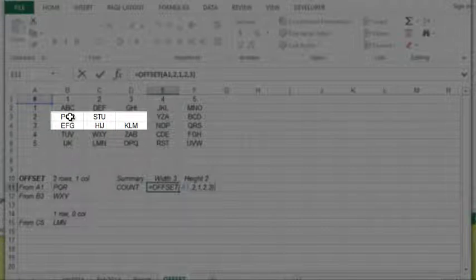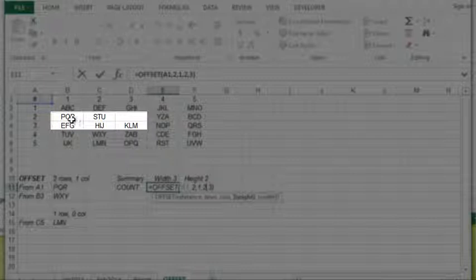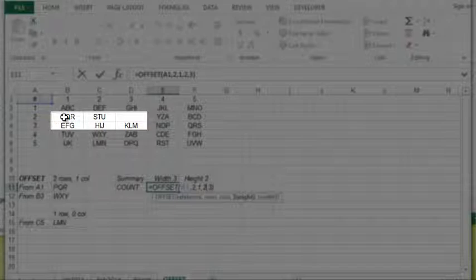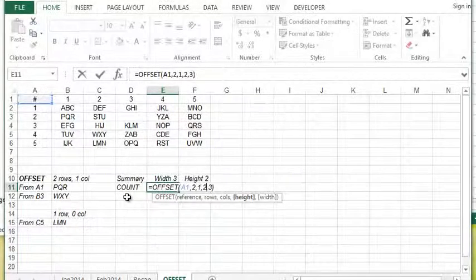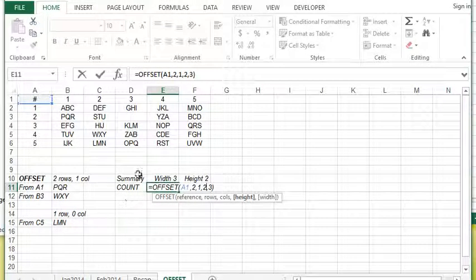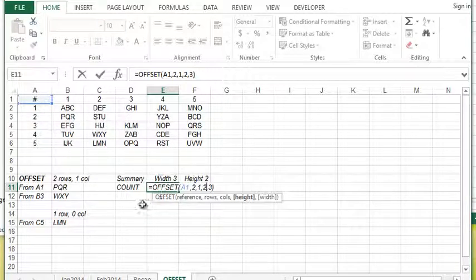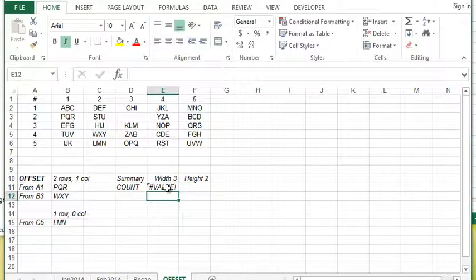This essentially says starting at A1, go two rows down, there we are, one column across, there's PQR. So it starts at that point, then it says I want to go two rows down so I want to select PQR and EFG, and then I want to go across three columns. Essentially you're going to be selecting B3 over to D4.